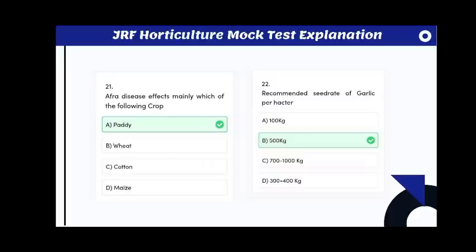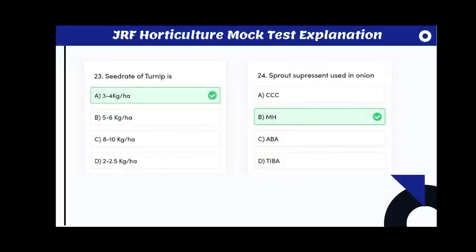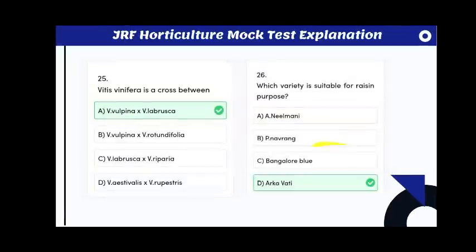Afro disease affects paddy. The recommended seed rate for garlic per hectare is 500 kg per hectare. The seed rate of turnip is 3 to 4 kg per hectare.